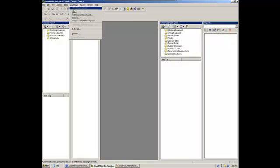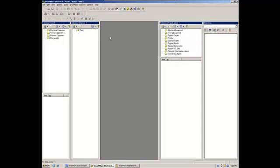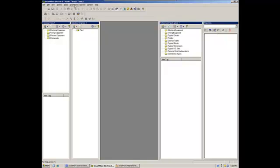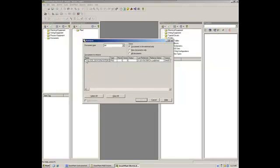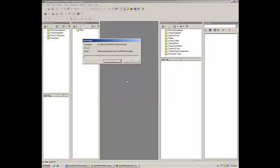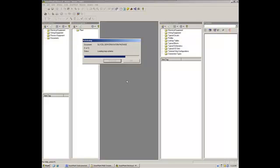Basically, what we're going to do is to import or to retrieve the PNADs that have been published before in the previous steps, in order to get the electrical loads into the electrical database of SmartPlan Electrical. That will include some technical characteristics that are defined by the process engineers, like the power requirements for the loads. So what I'm going to do, I went through the SmartPlan menu again and choose retrieve. That is going to show me the documents that are available on the SmartPlan Foundation repository to be imported into this electrical database.